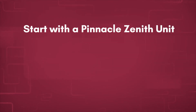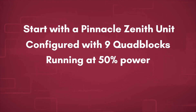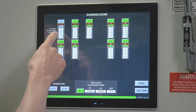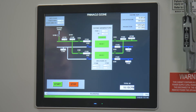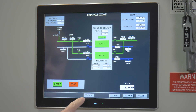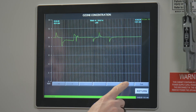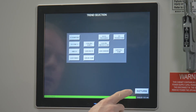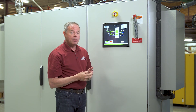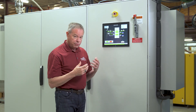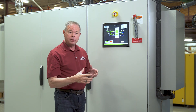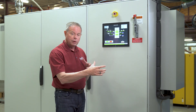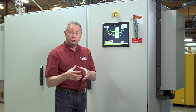So let's recap. We start with a Pinnacle Zenith unit configured with nine quad blocks running at 50% power, producing 77 pounds of ozone a day at 10% concentration. We simulated a failure by physically turning quad block number one off and looked at the response. We go to trends, O3 concentration — there's the failure right there. You can see a nice exponential response. The system recovered gracefully. The system was running at 50% power, and now with one quad block failed, the remaining eight quad blocks have to run a little bit harder to get that 10% concentration — 67.4% output power — making up for the ozone lost from the failed quad block.